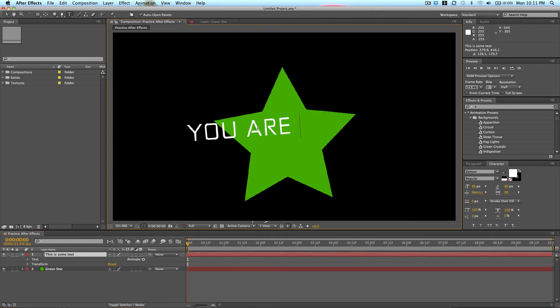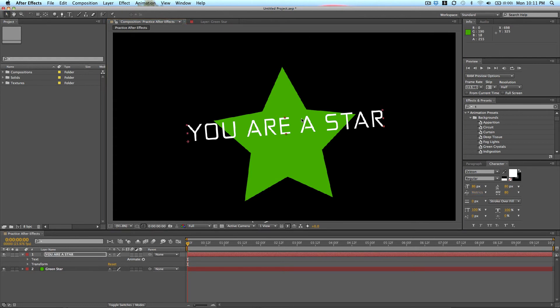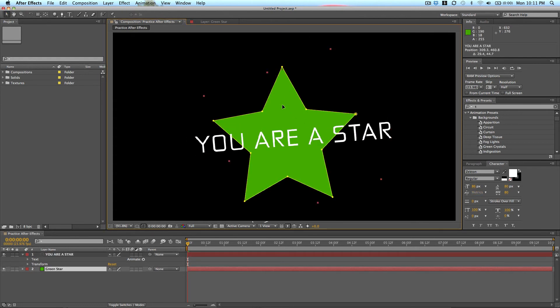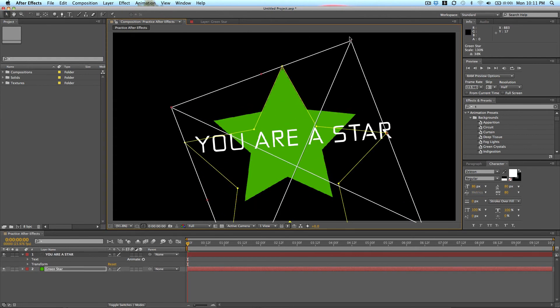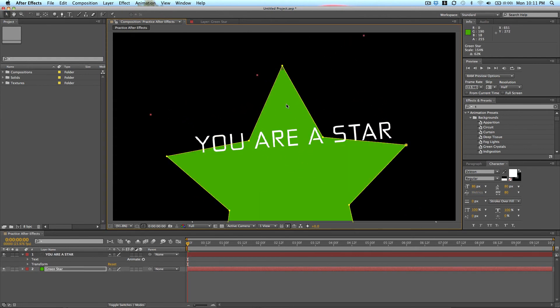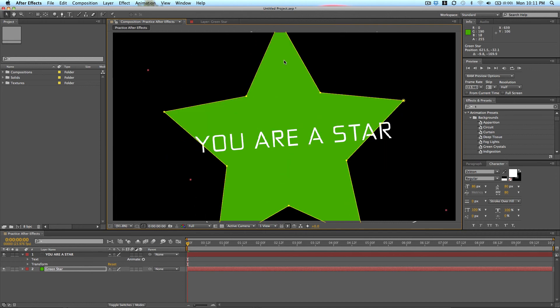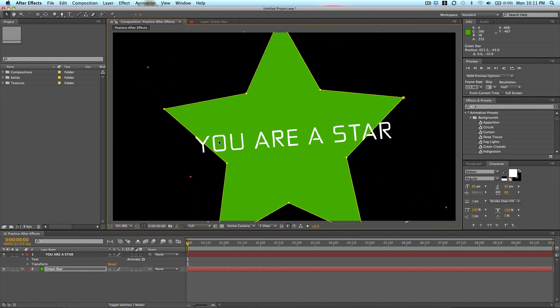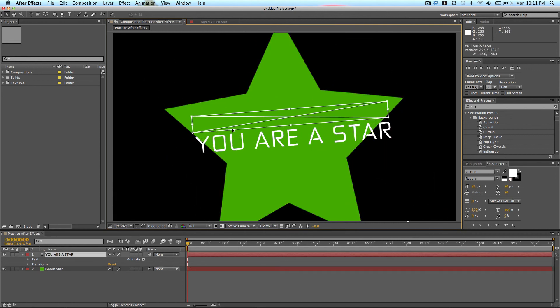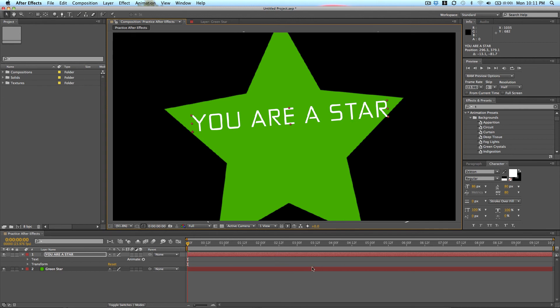You are a star. Believe it. I totally believe it. You're taking this class and you're going to be making some awesome After Effects projects in the future. So believe it.